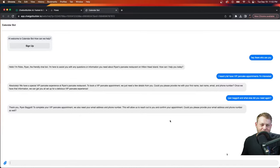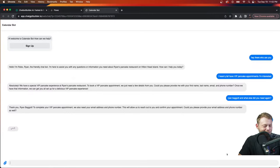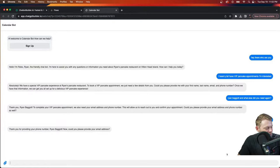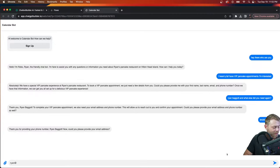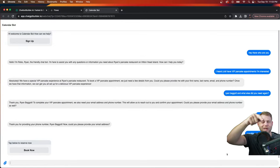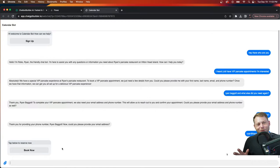The bot says: 'Thank you Ryan! To complete your appointment we also need your email address and phone number — this will allow us to reach back out to you.' I'll give the phone number. Let's see how good our bot is — will it request the email too? Yep, it sure did: 'Thanks for providing your phone number Ryan, now please tell us your email.' We'll give the email. You could have given everything in one answer too and it would work exactly the same way.